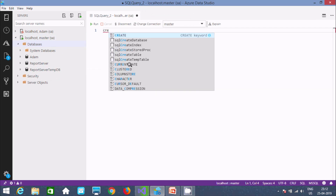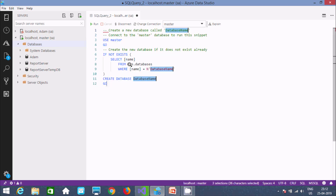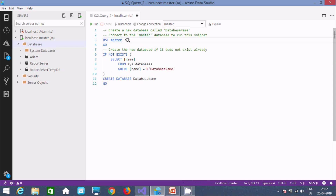Here you can find autocomplete suggestions: Create Database, Create Index, Create Table. Let's select Create Database and press Enter. Readymade code now appears — this is a beautiful feature of Azure Data Studio. When you write something, you get all the description and boilerplate code automatically.